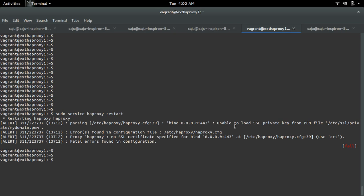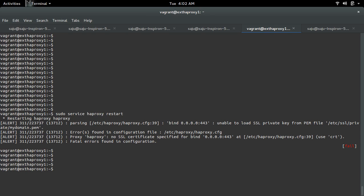Here I am getting an error: unable to load SSL's private key from PEM file. This error I am getting while restarting HAProxy, so I am going to find the reason.